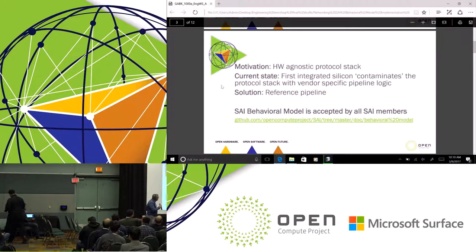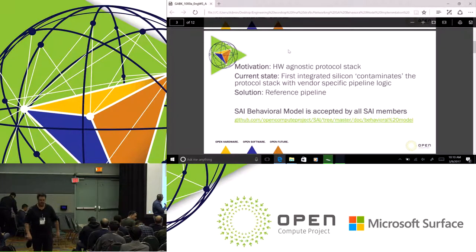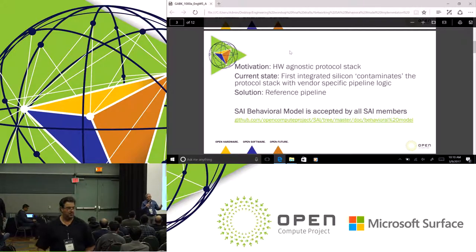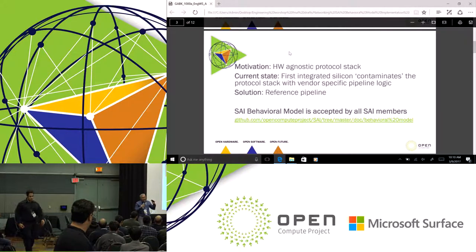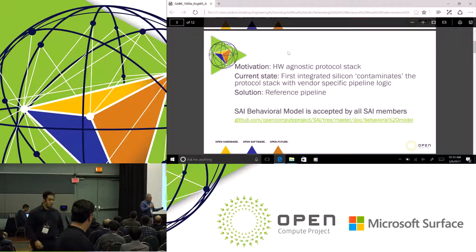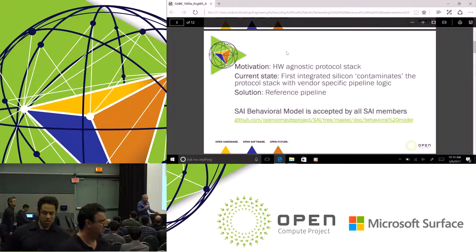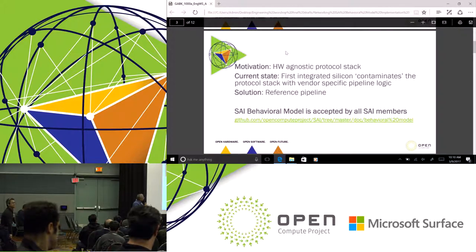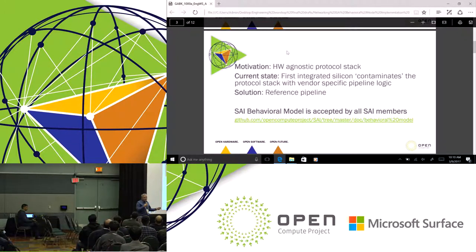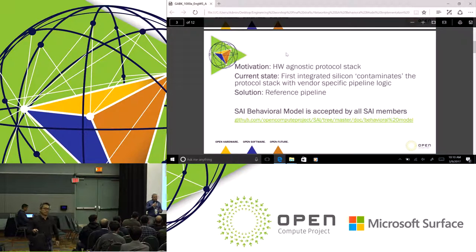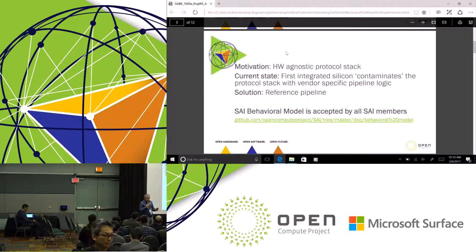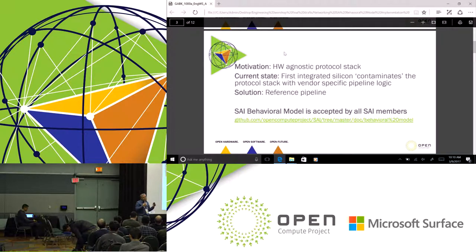So the motivation, as I said, is to achieve a hardware agnostic protocol stack. What is the current state? We have defined SAI, so we have a common API. Colleagues from Cavium have said they are working in the SAI community on the SAI behavioral model. The behavioral model is about a year and a half of work, where multiple silicon vendors are sitting in the same room trying to define a pseudo hardware.